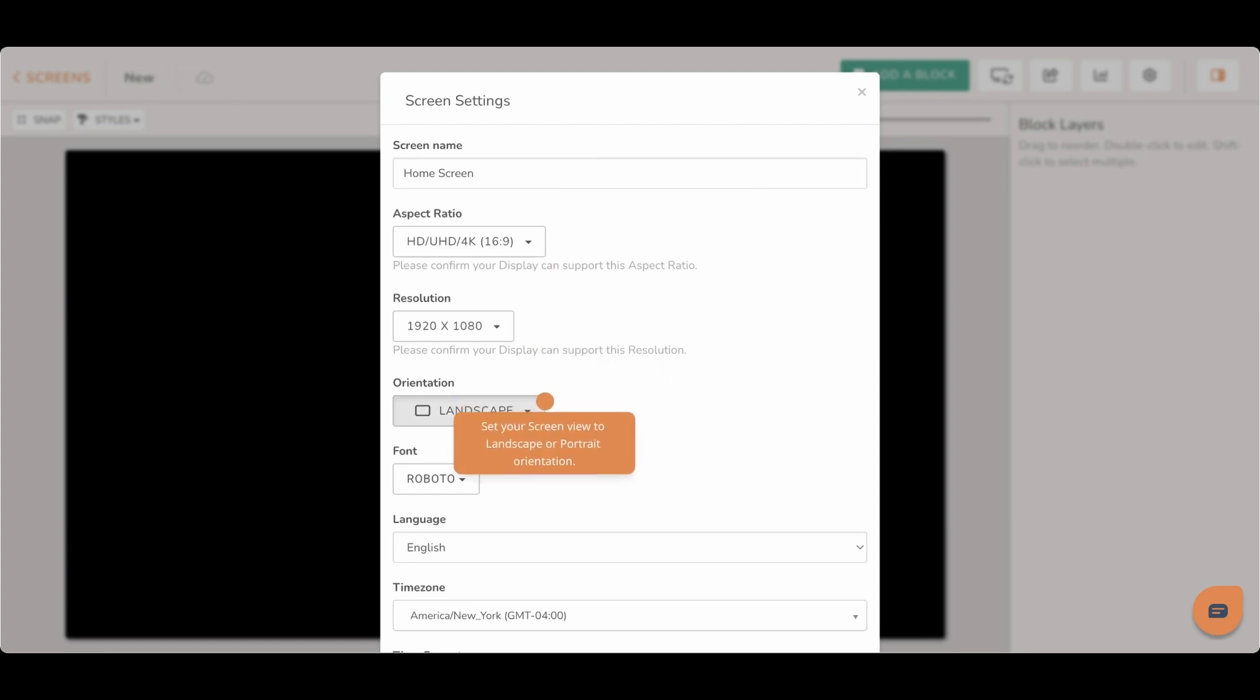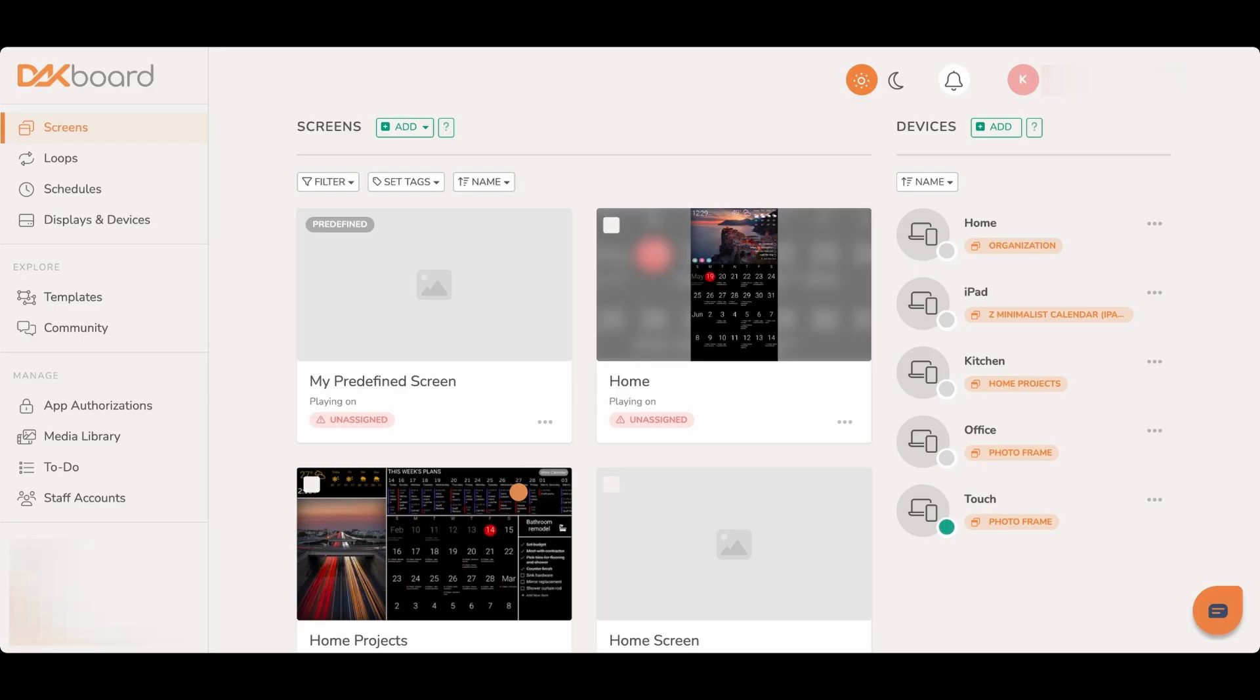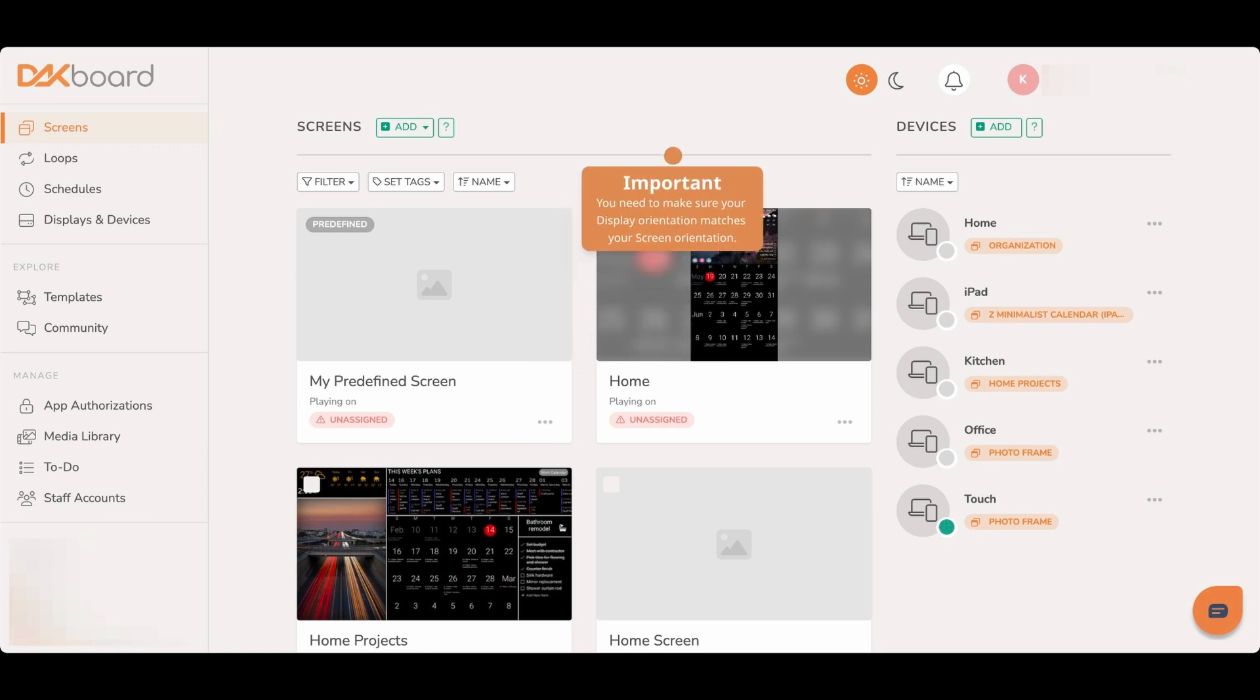Orientation allows you to set your screen view in either landscape or portrait orientation. Changing this will not change the orientation on your display, so you will also need to make the appropriate changes in your device settings so they are the same.